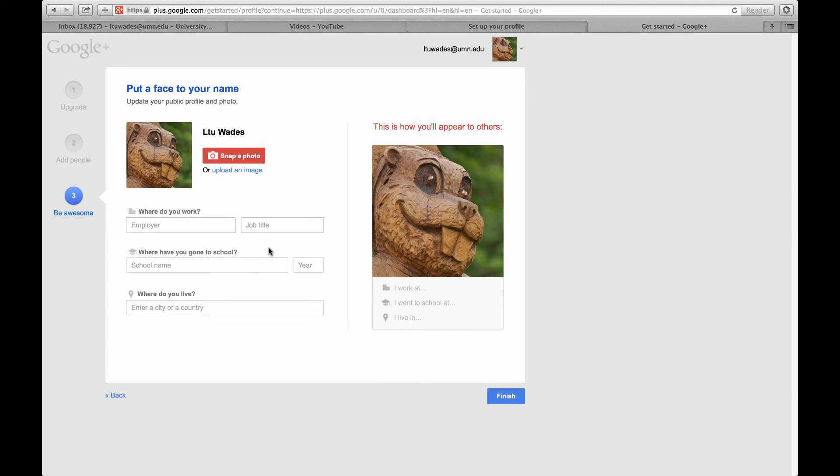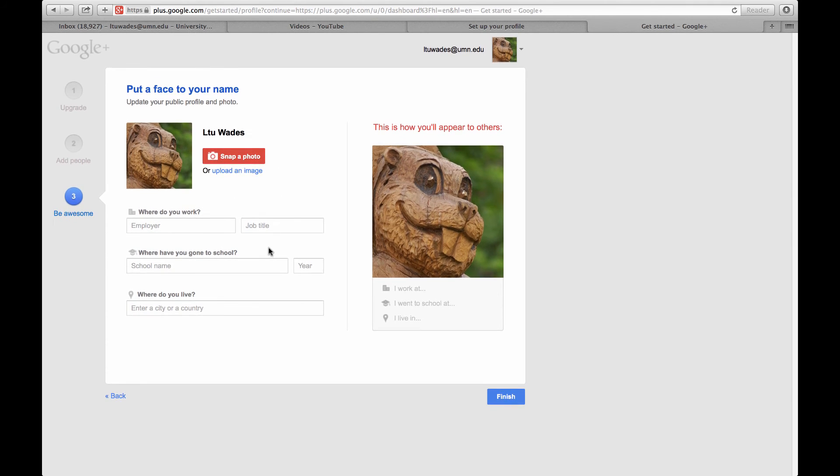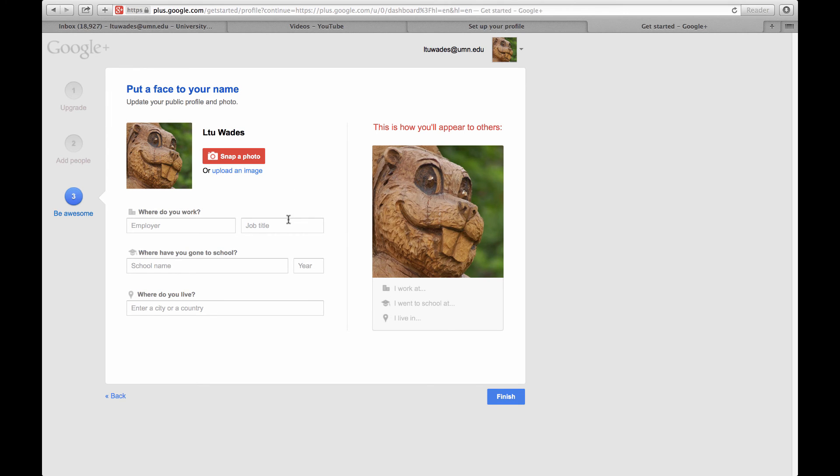Do I need to enter in any of this? I don't think I do. I already have a picture loaded. Otherwise, if you don't have one, you can click on this link here and upload a photo or snap a photo with this option here. I will finish.